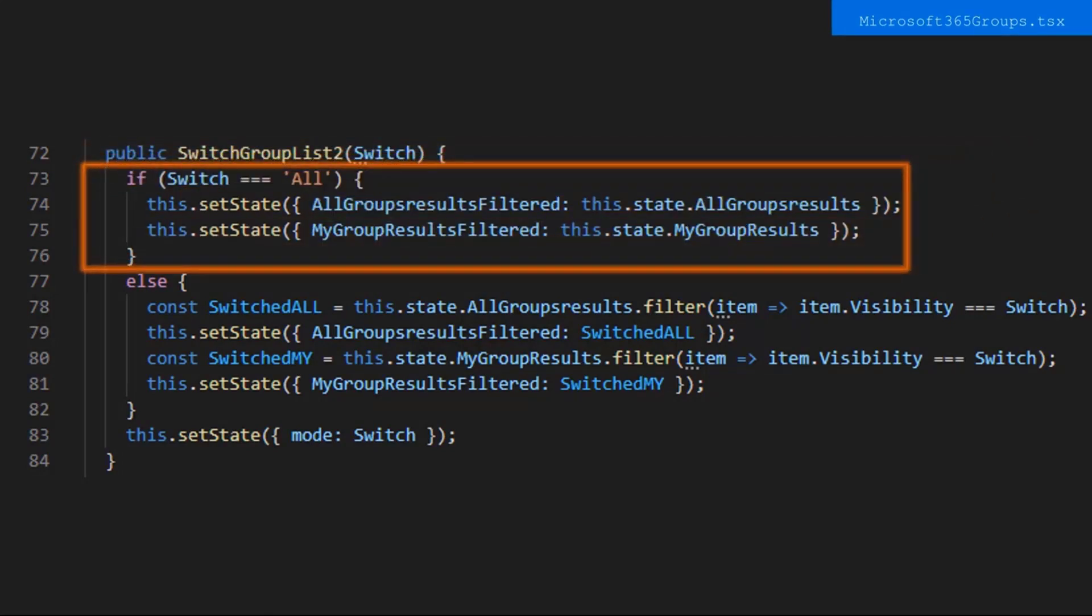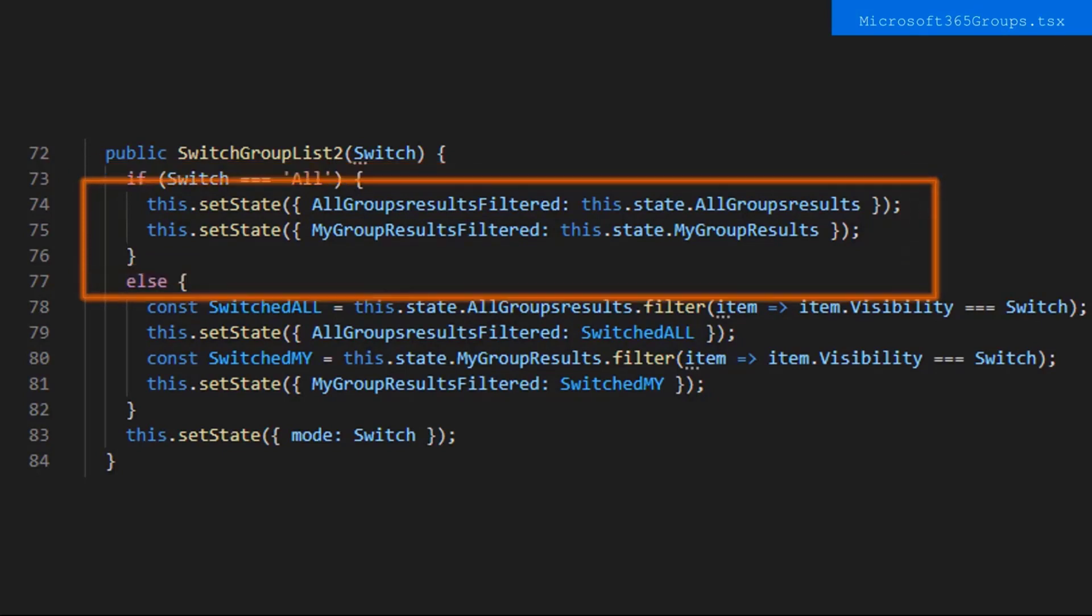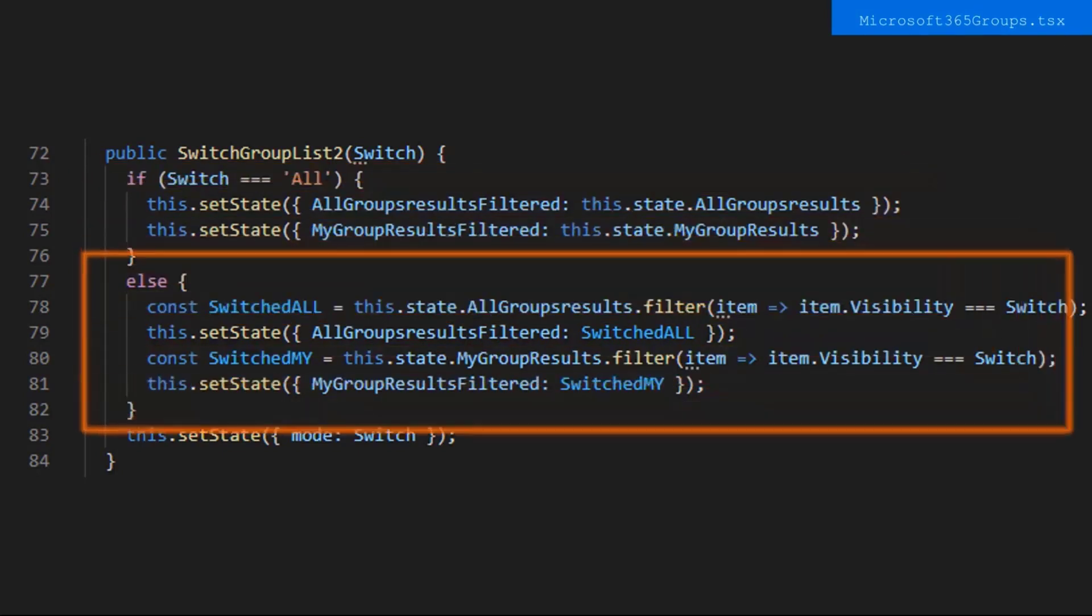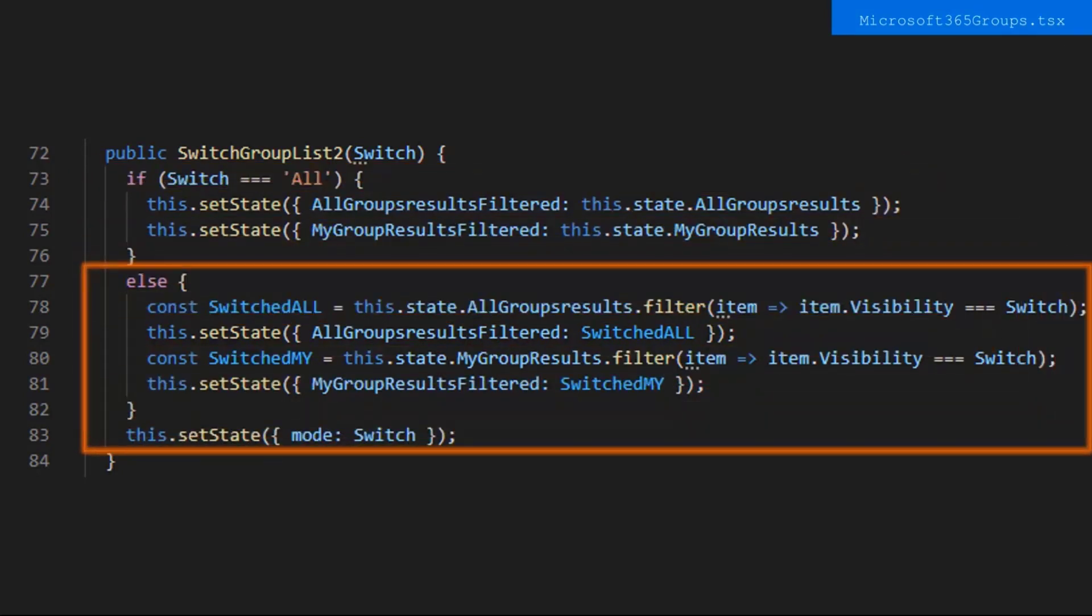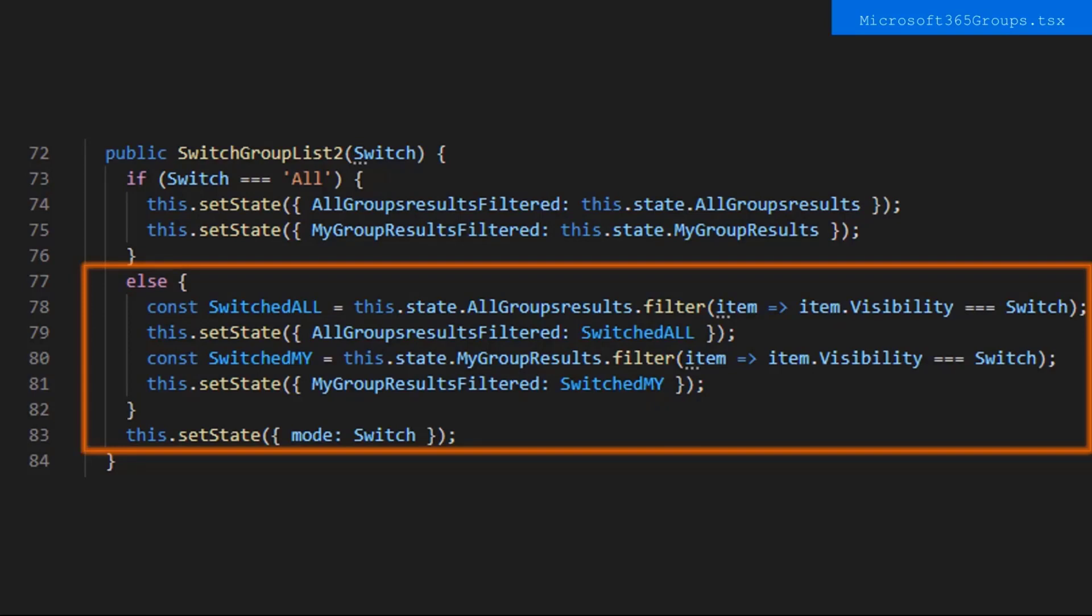If the mode you clicked on is All, then we set the filtered array we displayed to be all of the items. All group results filtered is a copy of all group results but is filtered to the current mode. If the selected mode is public or private, we create a constant called SwitchedAll. We filter all group results filtered to the current item's visibility to the constant we just created. Then go ahead and set the state of all group results filtered to the filtered groups. We do the same for my group results and then after the else statement, we set the mode to be the mode we selected.